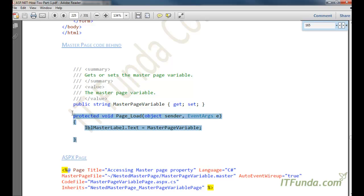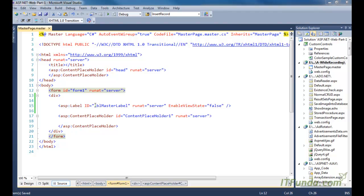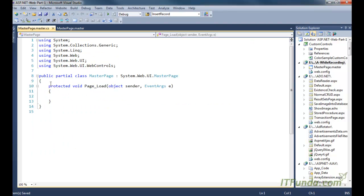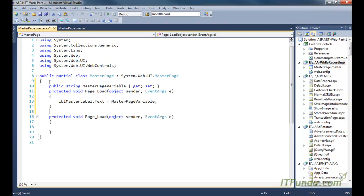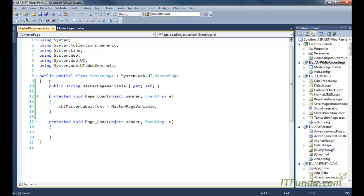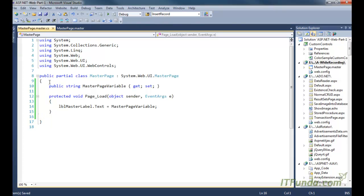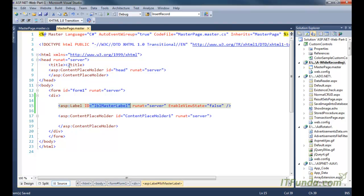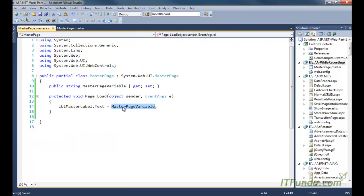Its ID is 'lblMasterLabel'. In the code-behind of the master page we have one property whose name is 'MasterPageVariable'. What I am doing is setting the text of the Label control on the master page to the value of MasterPageVariable. So if MasterPageVariable has some value, that value will appear in the Label control.